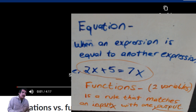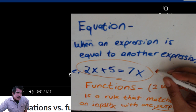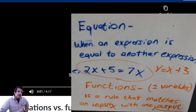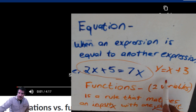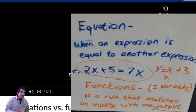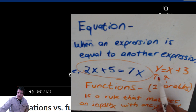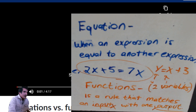A function has two variables - one is the input, one is the output. An equation is when an expression equals another expression. When he wrote the example function y equals x plus 3, that's both an equation and a function - x is the input, and it gives you a total output of y.